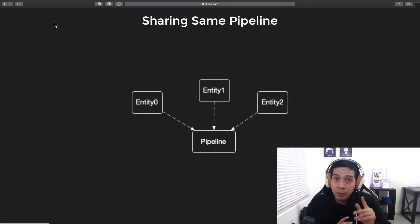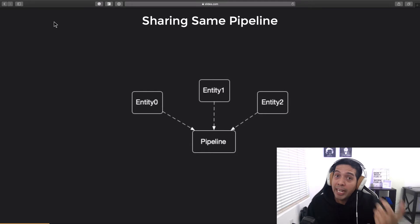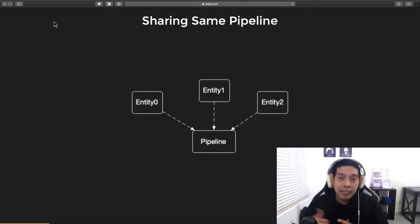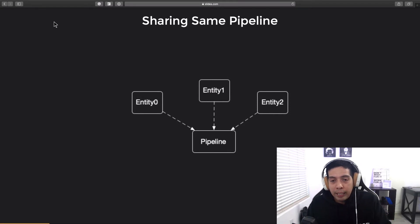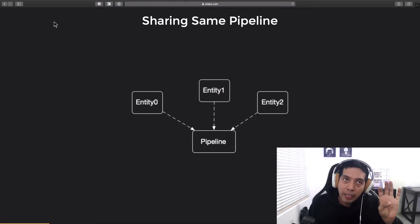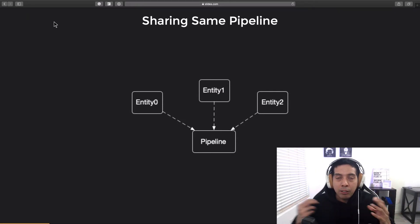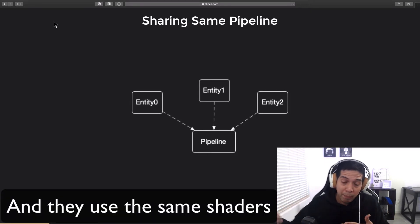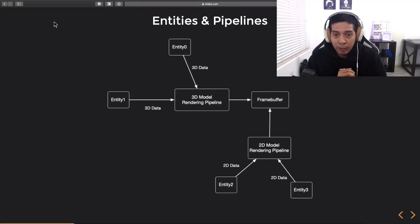Understanding how the pipeline works will allow you to develop your rendering system. One of the things you need to know is that entities of the same type — for example, entities that are 3D characters — can actually share the same pipeline. You do not have to create one pipeline per entity. As long as all of the entities are of the same type, you can share the same pipeline.